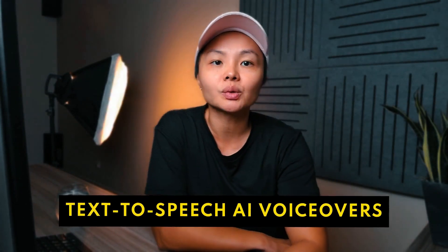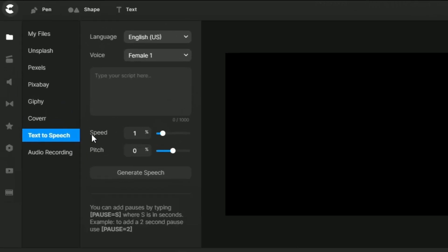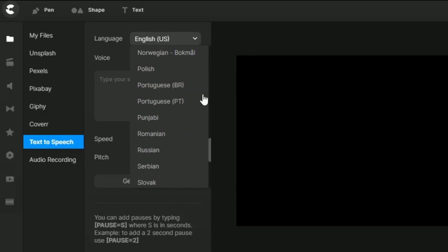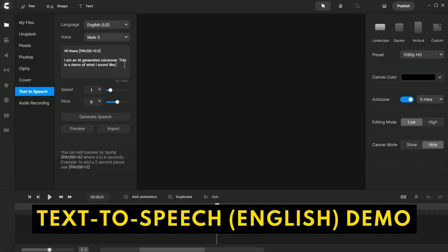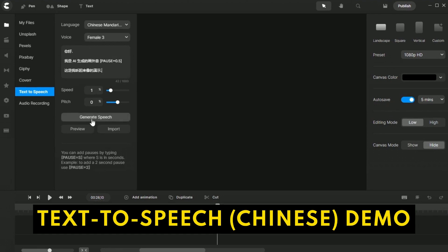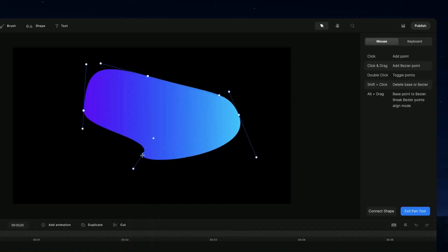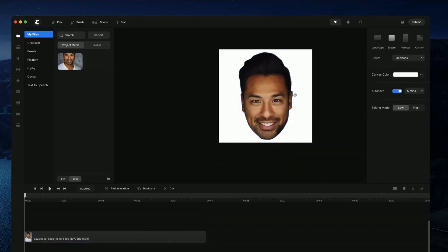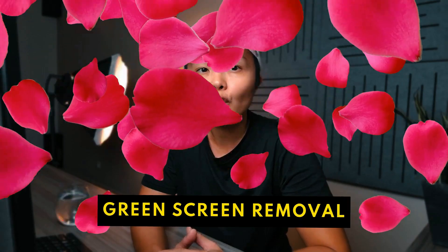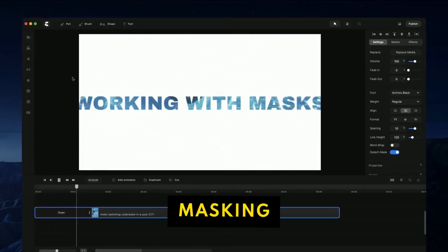You can also convert your text to AI-generated speech, which features multiple languages from all over the world. Create Studio Pro also supports green screen chroma key removal, masking, smart components to speed up your workflow, and so much more. You can also use the Pen tool to draw unique shapes or cut-out images to create bobblehead animations.